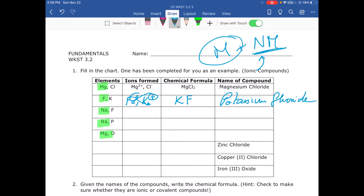The next one is similar. Sodium is in group 1, so sodium is Na⁺, and fluorine is F⁻. We put the metal first — sodium — then fluorine, and apply the crisscross rule: one and one, so we don't change anything. This compound is sodium fluoride.